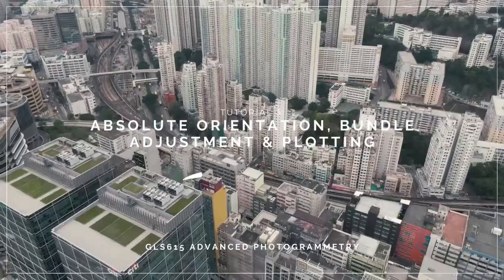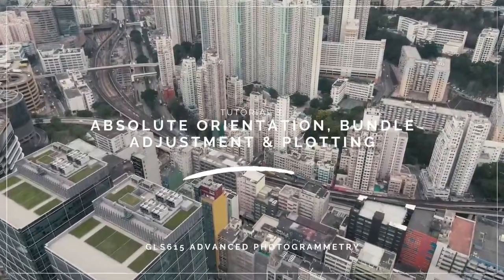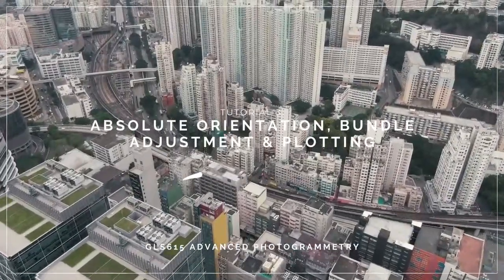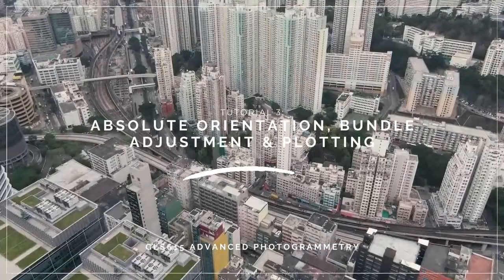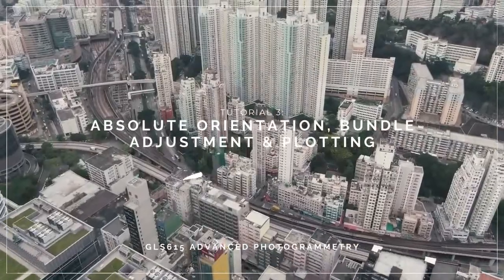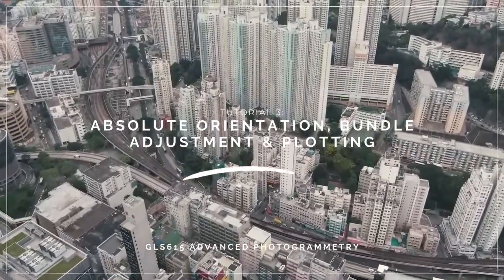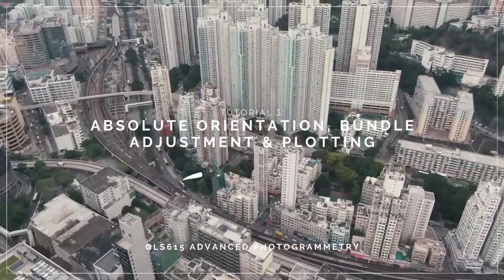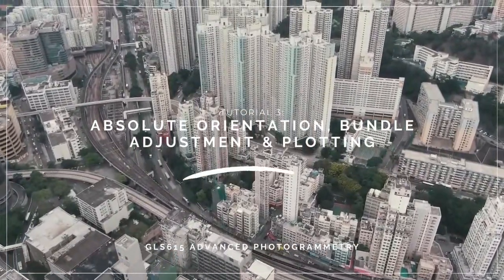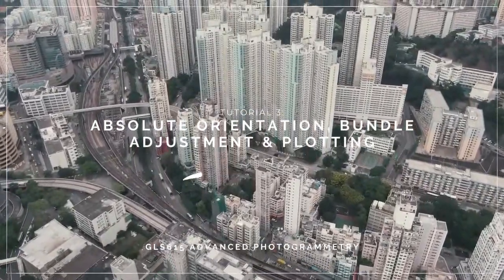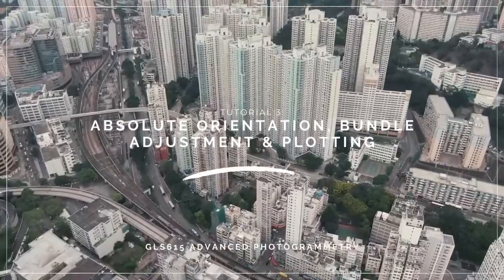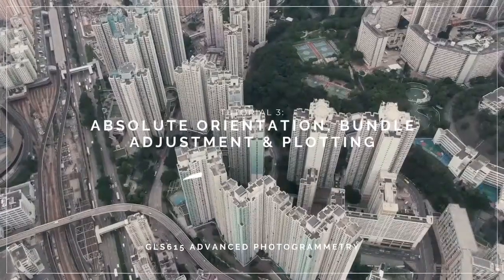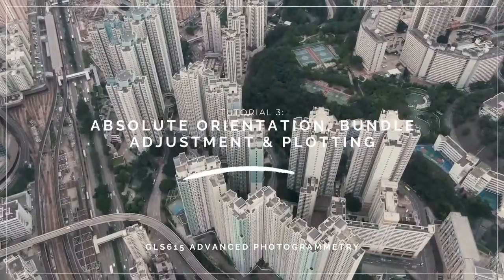Welcome to GLS615 Advanced Photogrammetry Tutorial. Today's tutorial is about Absolute Orientation, Bundle Adjustment and Plotting. Let's get started.